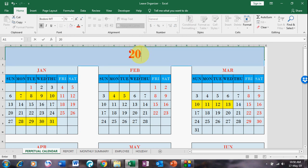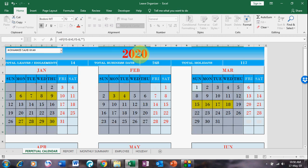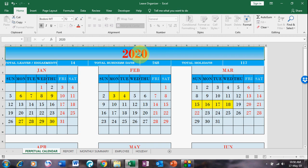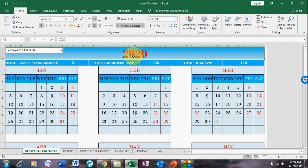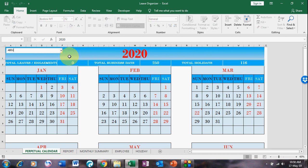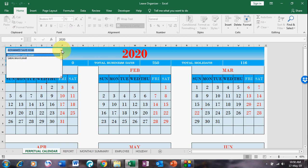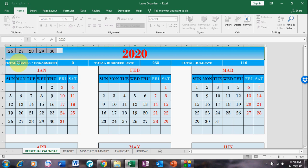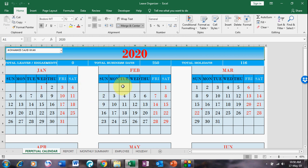I just changed the year to 2020, and once I change it, the calendar is automatically generated. This shows one employee — you can select the employee from this dropdown and just mark their absences.